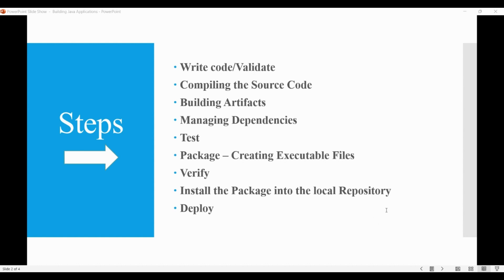Once the writing the code is done, we compile the source code. We compile it into the bytecode using the Java compiler, the javac.